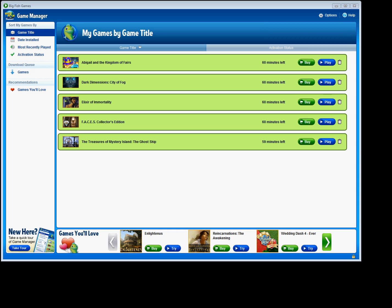Hi, this is Jeremy with Big Fish Games Customer Support. Today I'd like to show you some of the exciting new features of Game Manager.